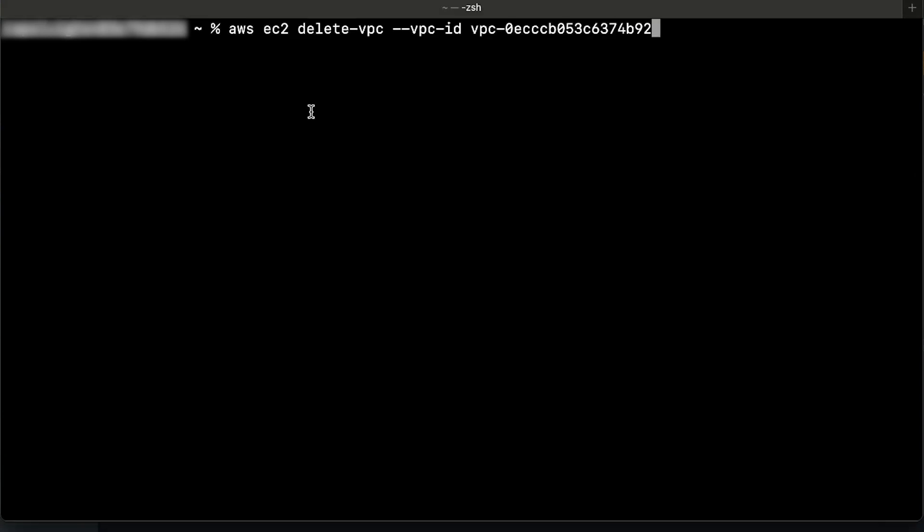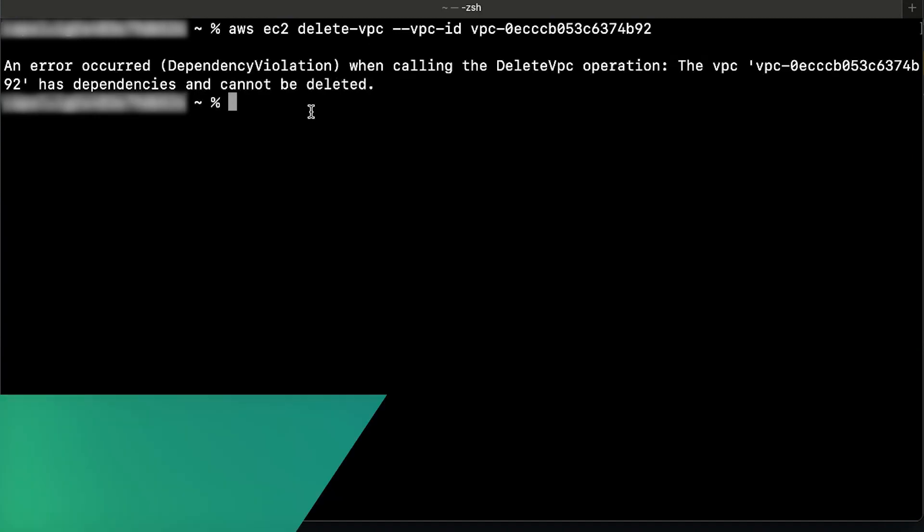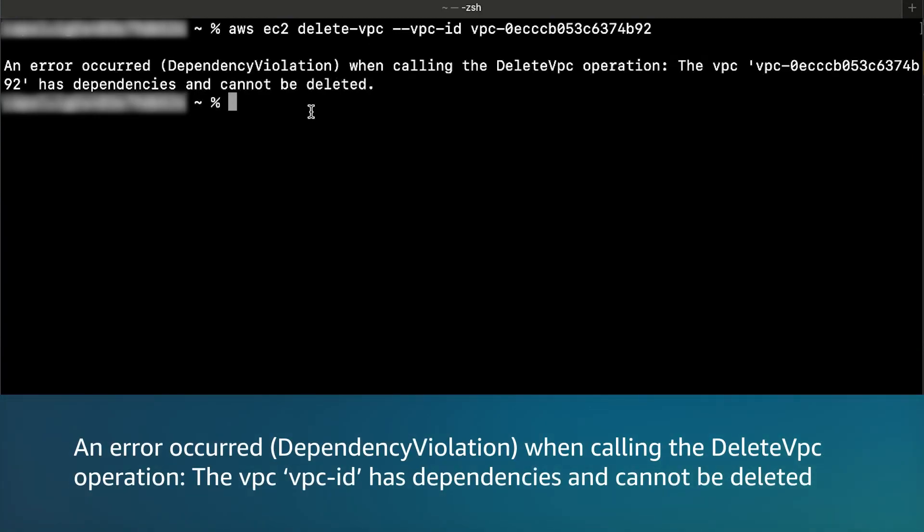The first step would be using the AWS CLI delete VPC command to delete your Amazon VPC from your terminal. Be sure you enter your VPC ID in the VPC ID field. If you receive an error like this one, then you can complete the following steps.